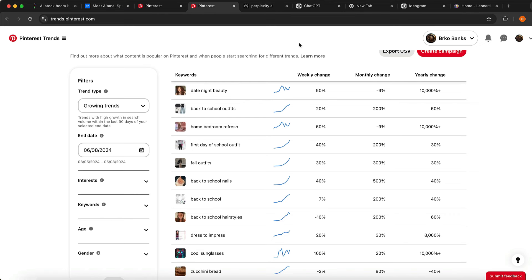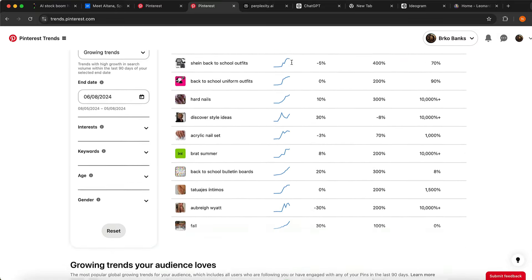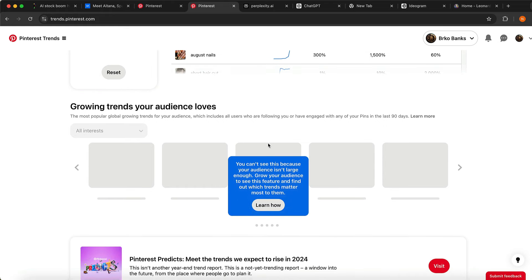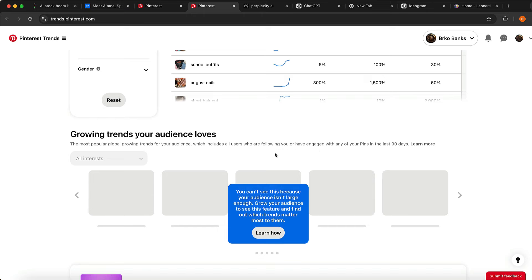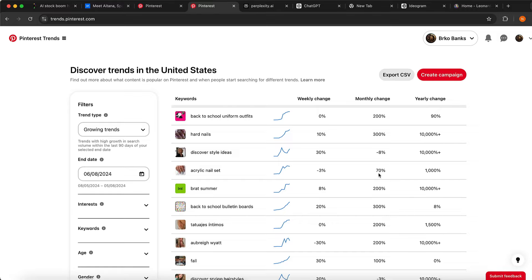You want to go and find the keyword that you want to target — something you're interested in. Even if you already have some audience, this tool is great because once you start getting followers and views you're going to see growing trends based on your audience's engagement, showing you what you should post next.